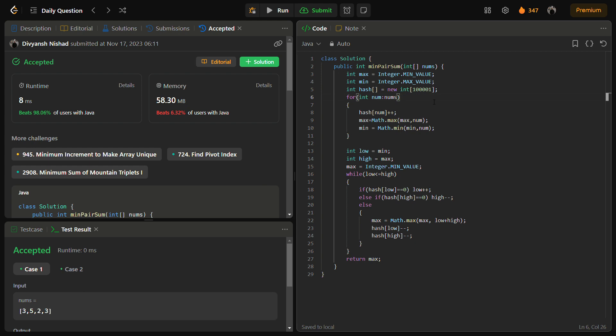I hope you understood the video. First, we take the minimum and the maximum, then we pair up the minimum element with the maximum element, storing the maximum of those pair sums. This was my solution approach for today's problem. I hope you understood the logic. Thank you for watching — please do like the video, have a nice day.